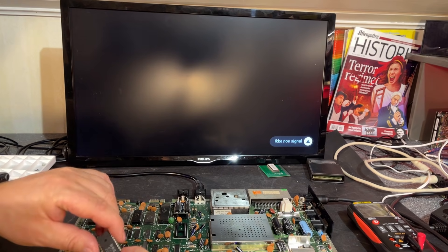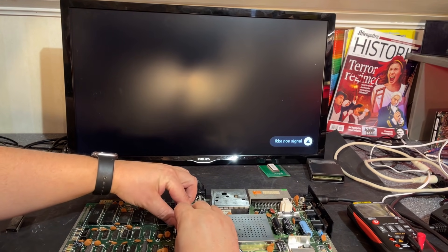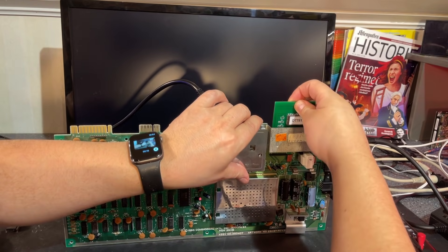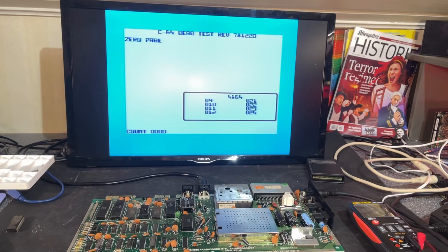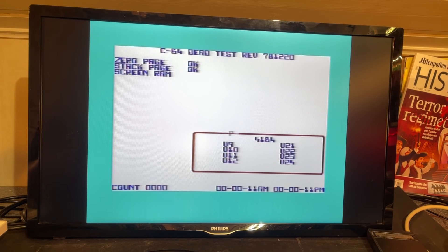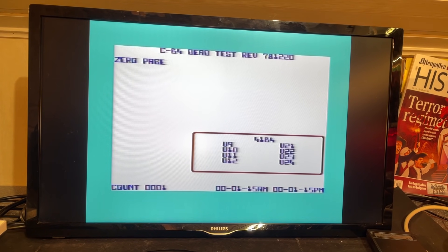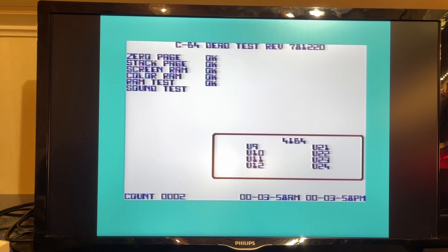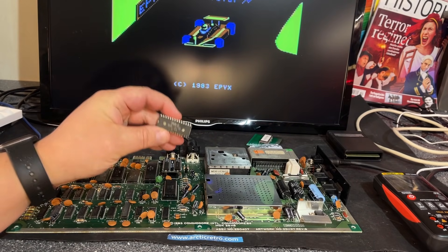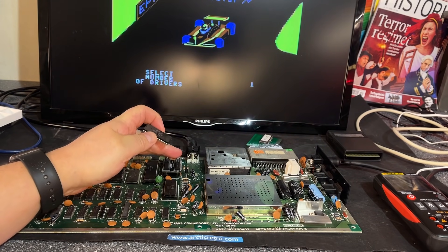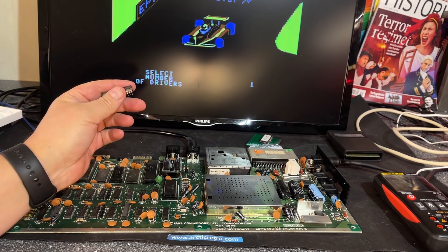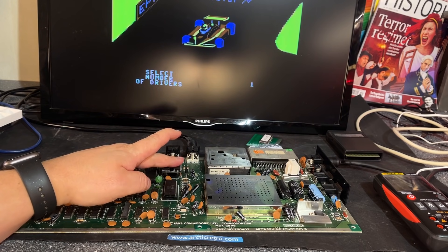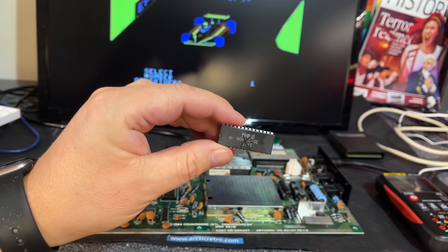I'm going to insert a 6581 SID chip and then run some diagnostics just to see that everything is okay besides that. Let's see now, turn up the volume, see if the SID chip is working. There was sound, however the TV just stopped responding to my remote controller so I couldn't turn up the volume.